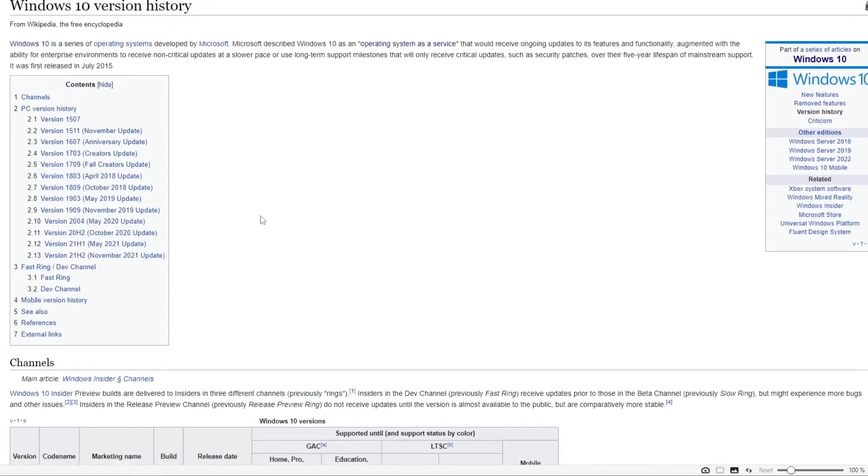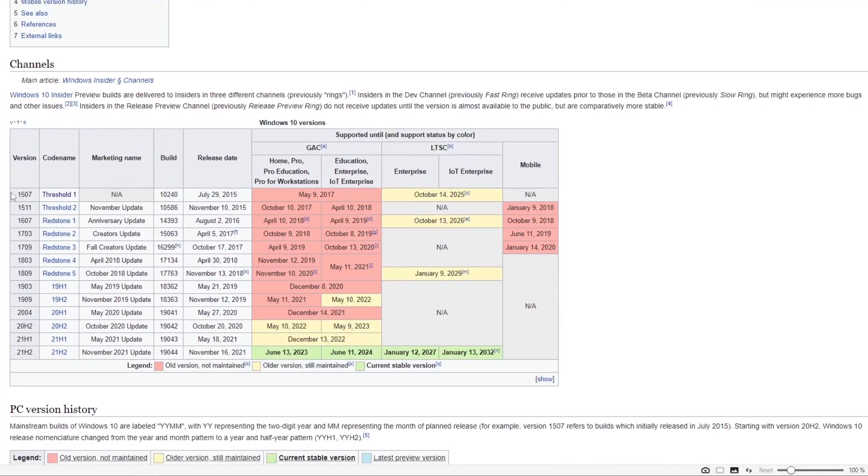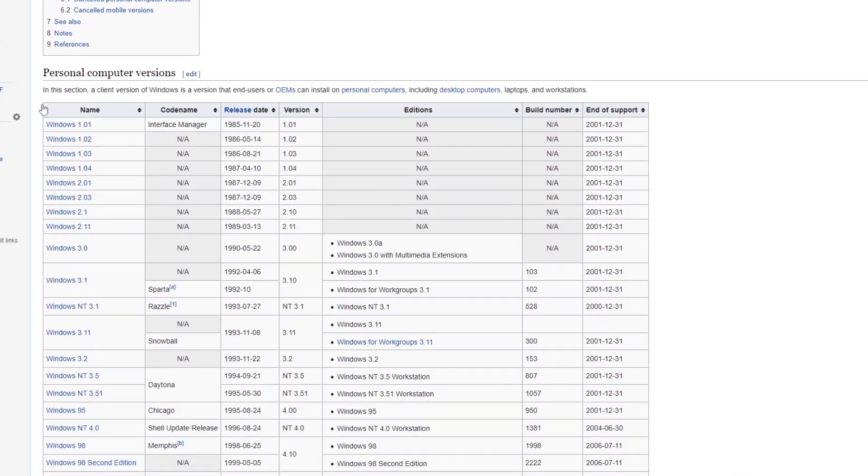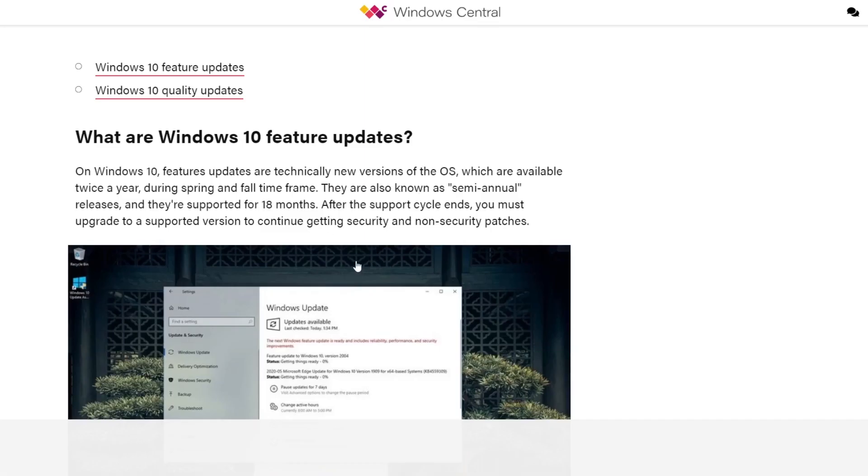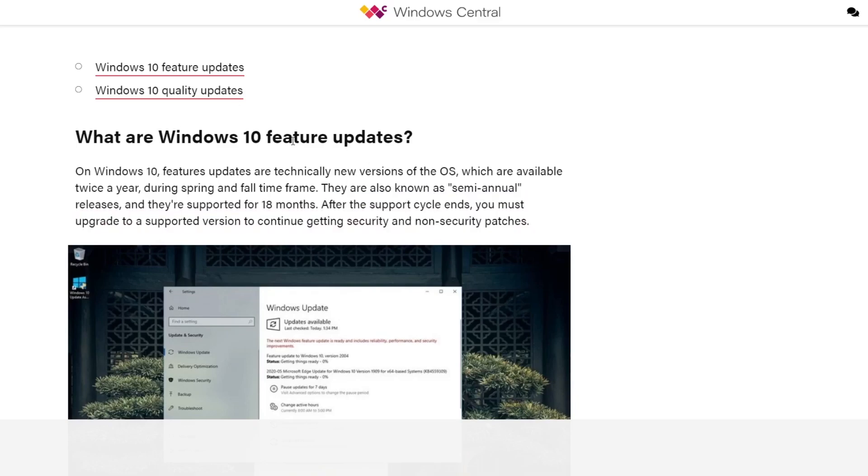Each version of Windows 10, unlike service packs, is treated like its own operating system, with support lifecycles that last significantly shorter times than traditional Windows operating systems. Basically, the OS is continually supported with updates, so long as you install each update.